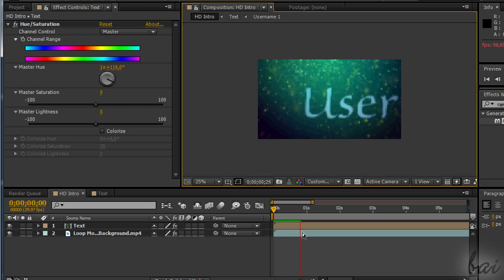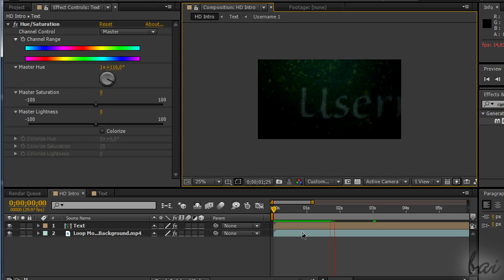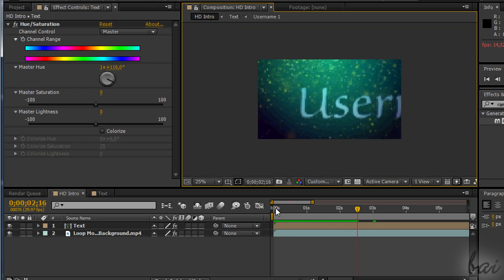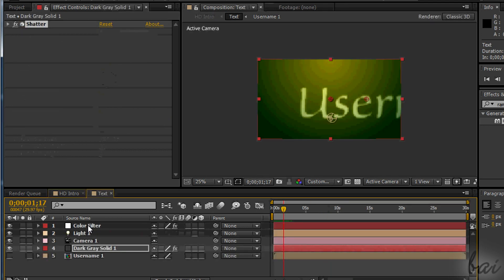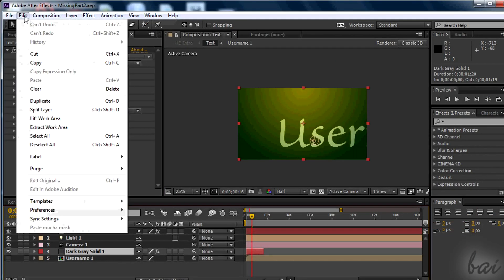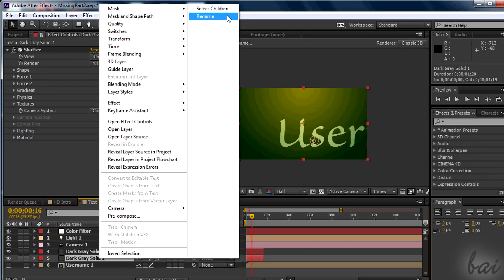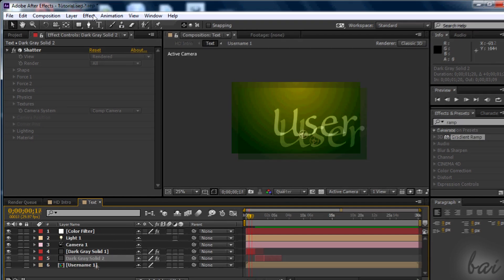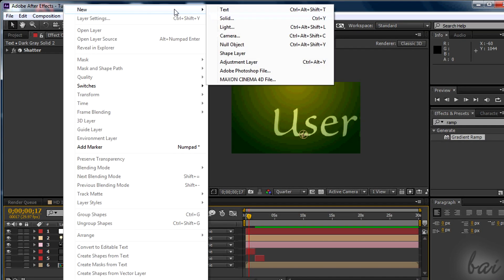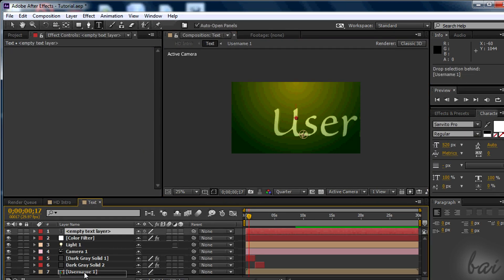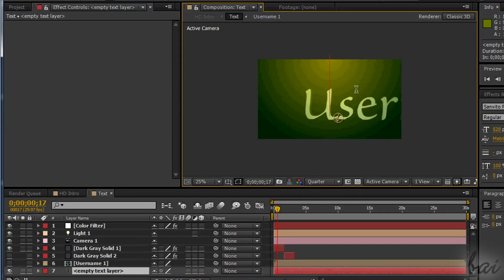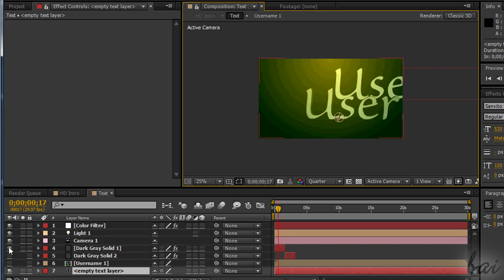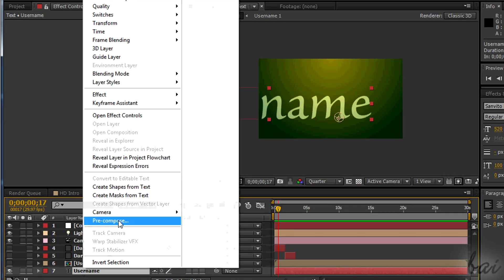Very well, the first part is done. To make the second one, you won't need to repeat this mess. Simply duplicate the dark gray layer and create a new username comp. Make sure to duplicate it and not to copy and paste or you won't go through.